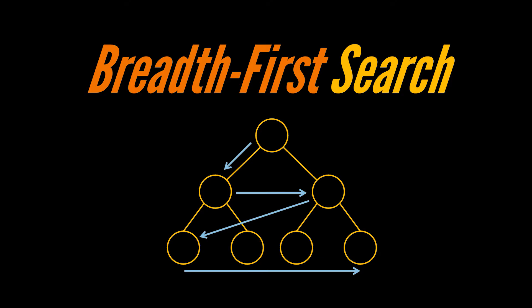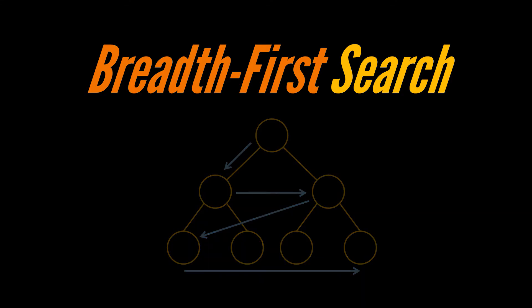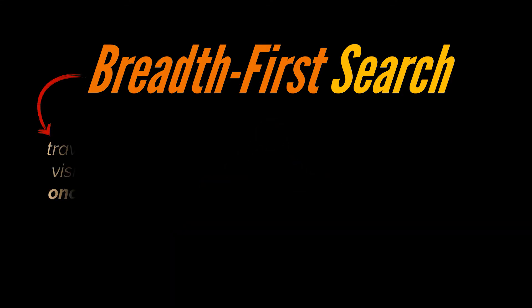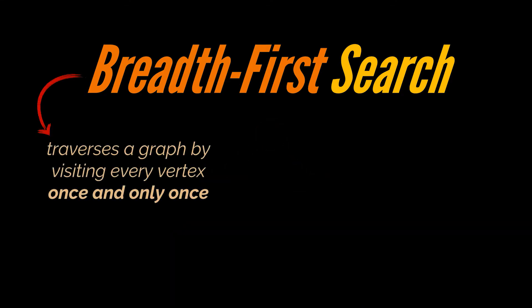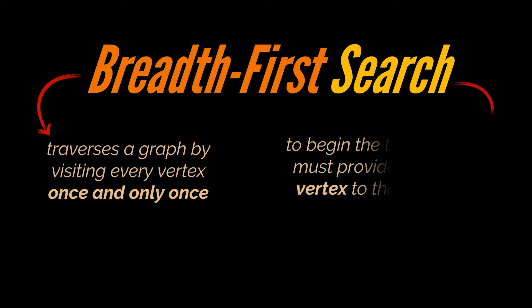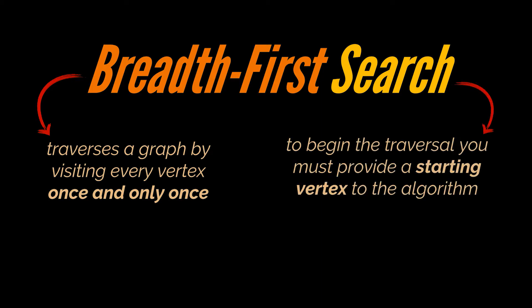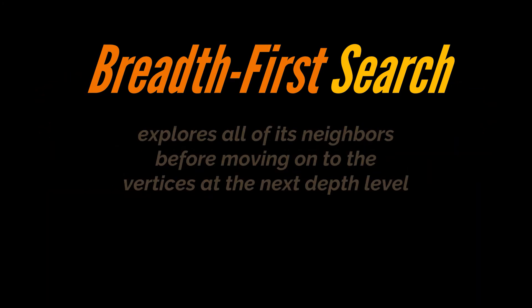Traversing a graph is visiting every vertex and edge once in a well-defined manner. This means that while using the breadth-first search algorithm or BFS, you must ensure that each vertex of the graph is visited exactly once. To make use of the BFS algorithm, you must pick a starting vertex, which is usually what you may consider as the root node of the graph.